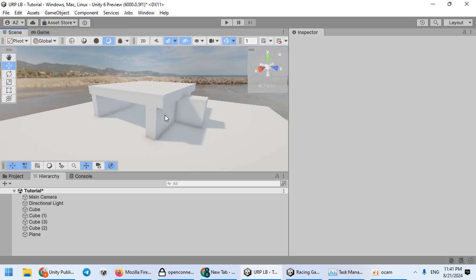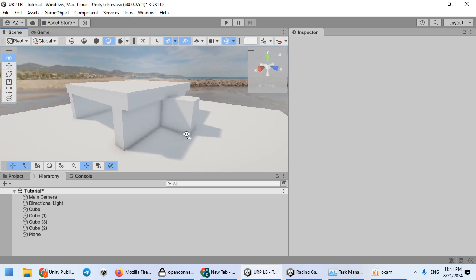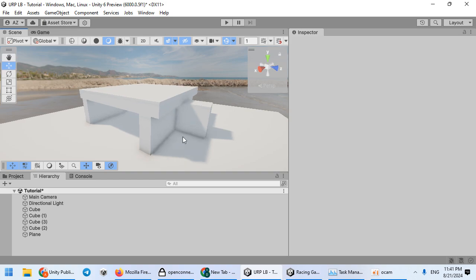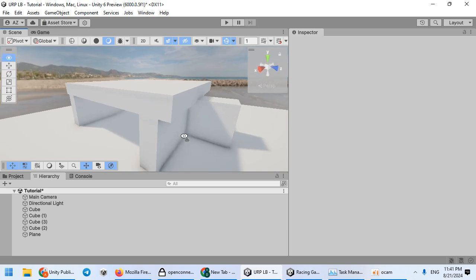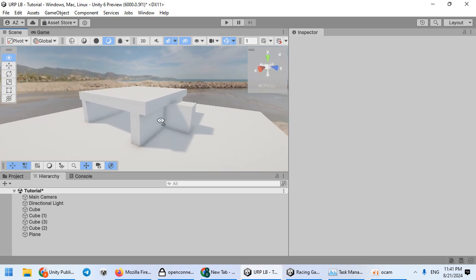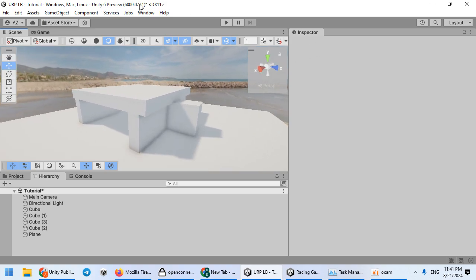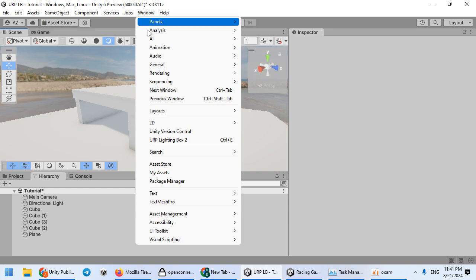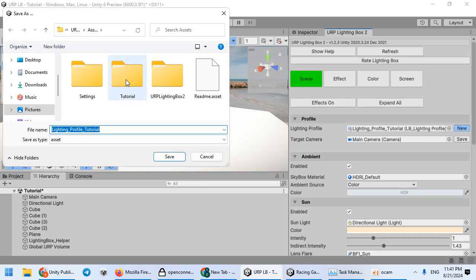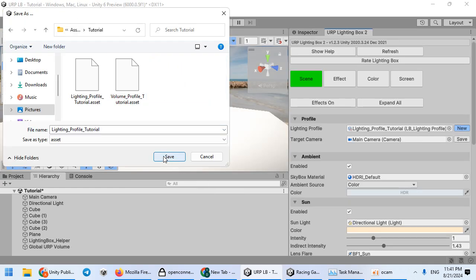Hello everyone. In this video I want to show you how to make lighting for your current scene for your interior. Open the URP lighting box and create a new profile.